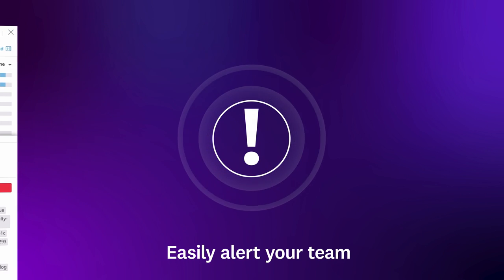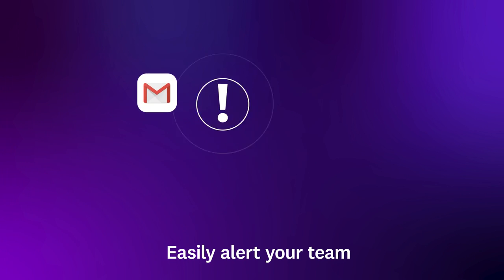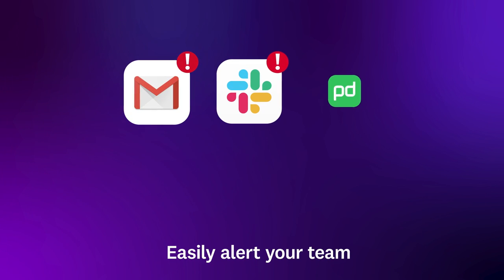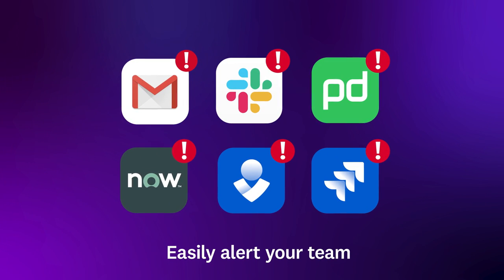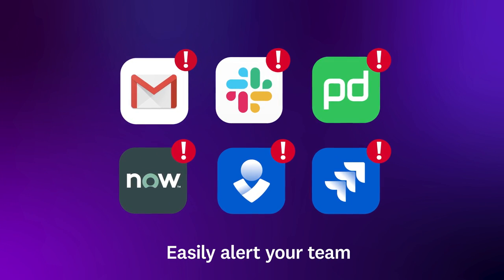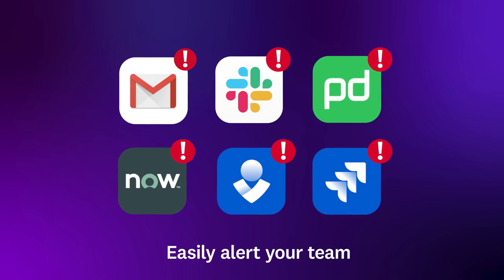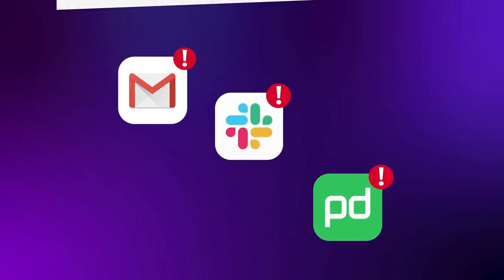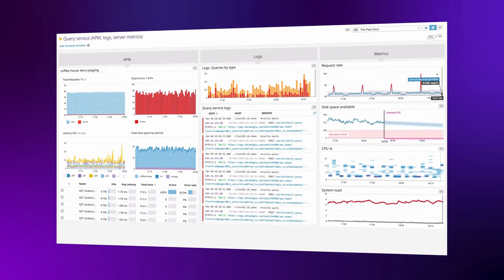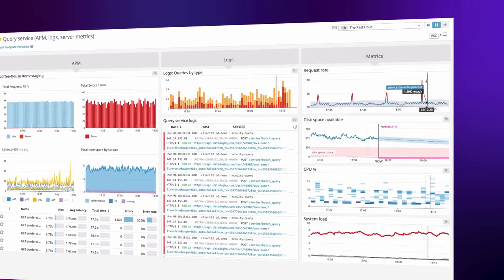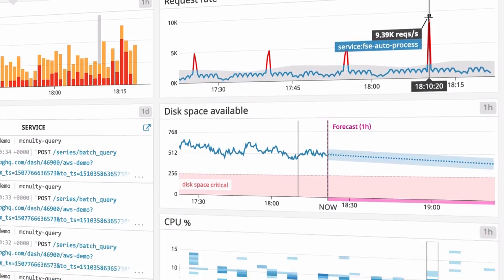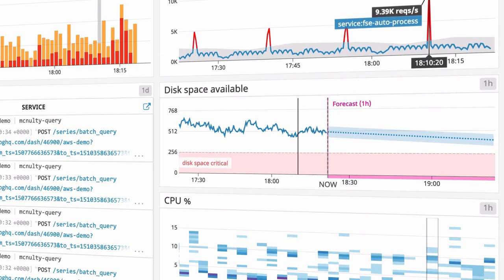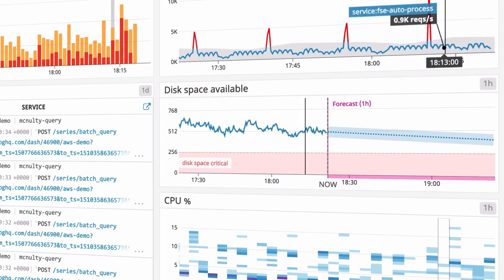Datadog automatically alerts you via email, Slack, PagerDuty, and other tools about any issue in your infrastructure or applications. So you'll find out immediately about any unexpected traffic spikes, elevated latency, or looming capacity limits.